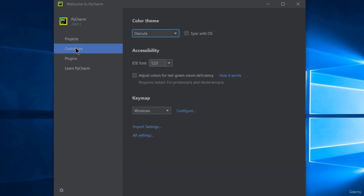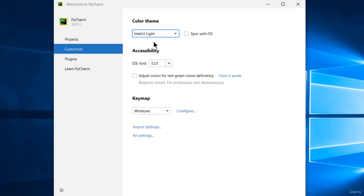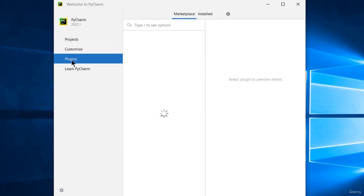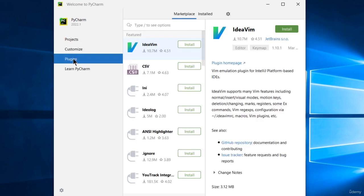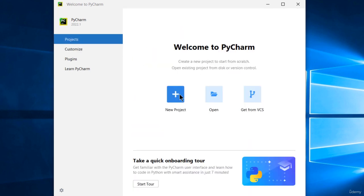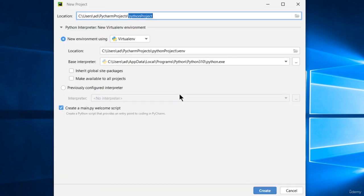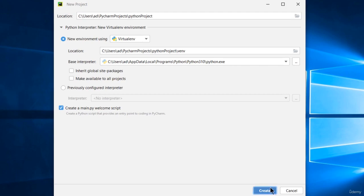For example, you can change the color theme. I'm changing the default dark theme to IntelliJ Lite. You can also set the font size, install different plugins, and more. Take your time to check the available options so that you'll have a pleasant development environment.